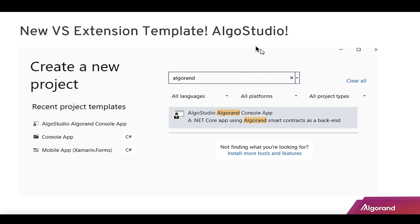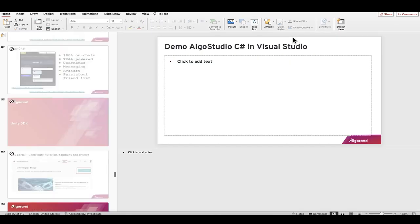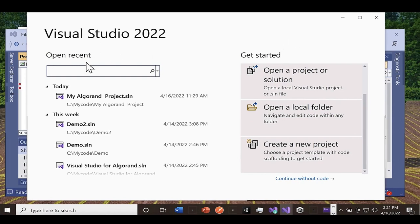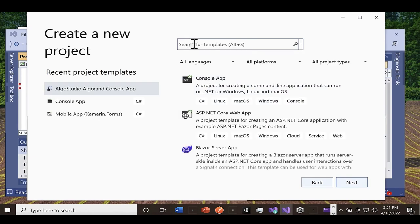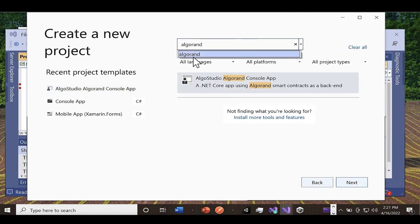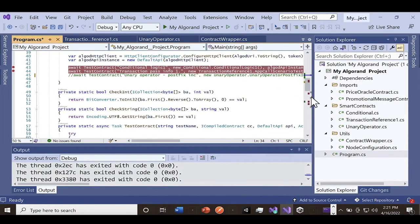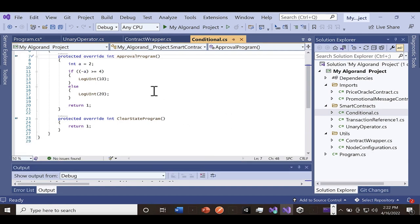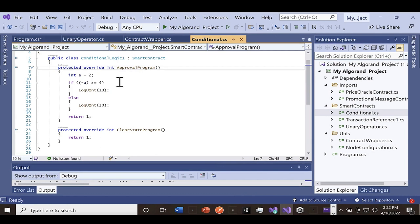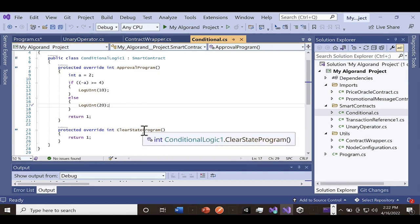For C# and the AlgoStudio extension: search 'Algorand' in Create New Project and you'll see an AlgoStudio console app entry. I'll bring up my Windows VM. Type 'algorand' in Create New Project, a console app appears, hit it and it creates a new solution. The template comes with smart contracts already written in C#. Here's an example of a conditional contract: if a value is greater than or equal to 4, log out the value 10, otherwise log out 20. There's always an approval program and a clear state program — those are the two you need.